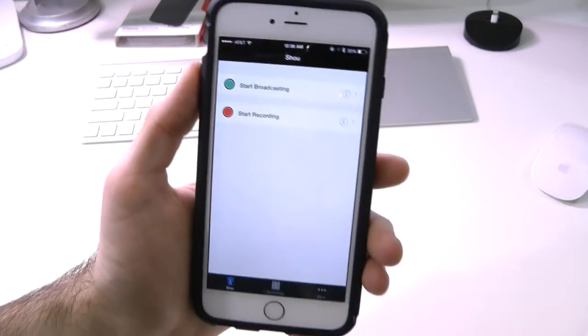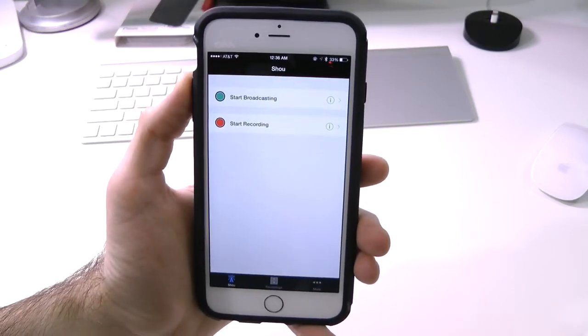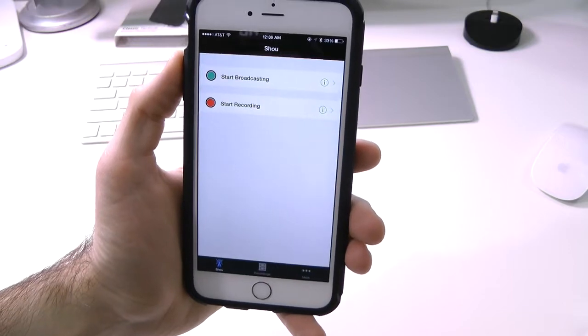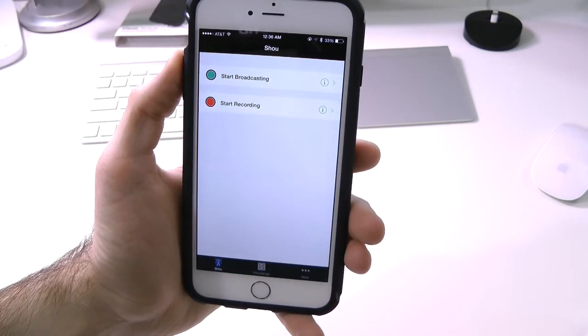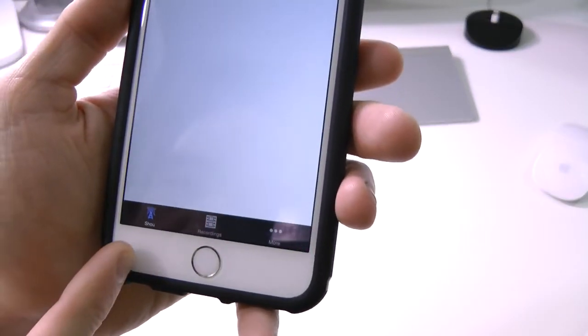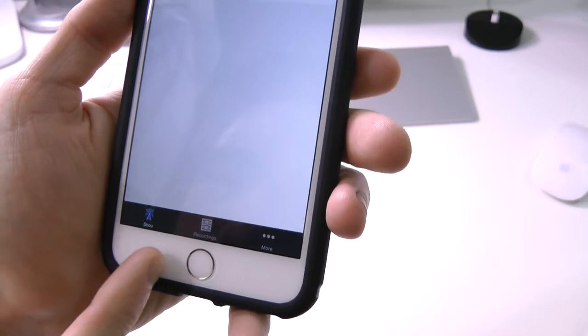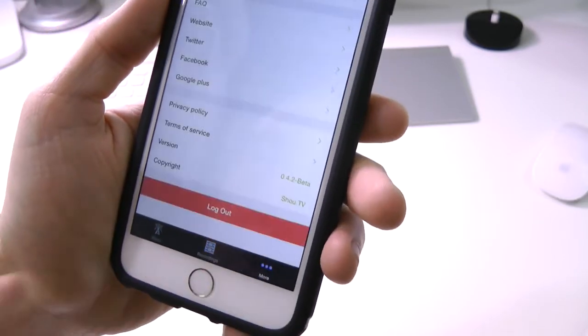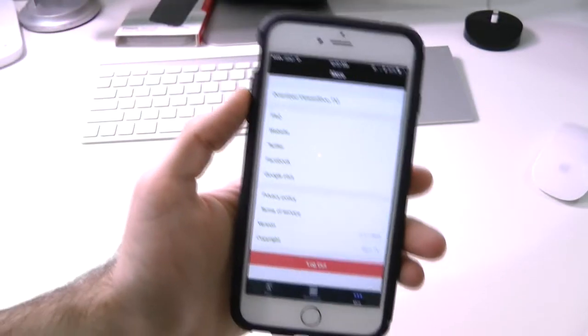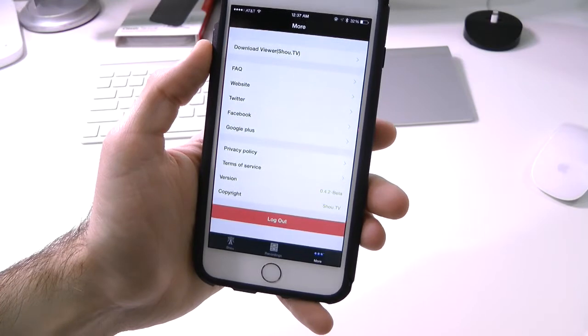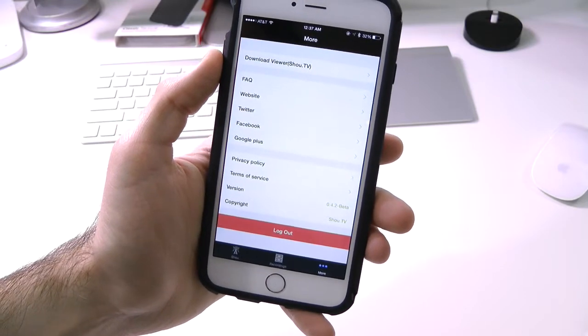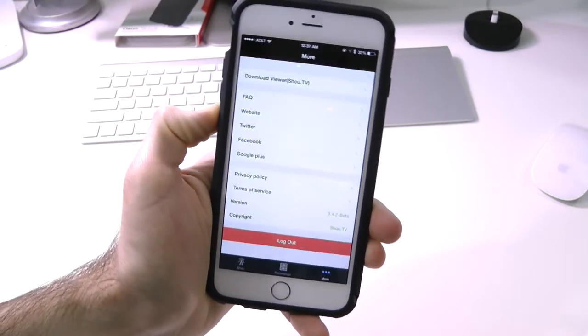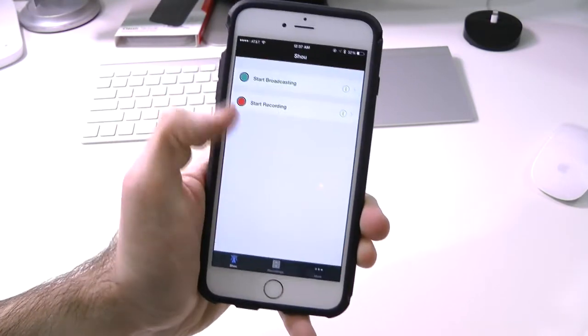So here's the main application. Here we have start broadcasting and start recording. Then down here at the bottom, we have the application, the recordings, and more. That gives us more information about the application. We can log out of Facebook, and so on and so forth.